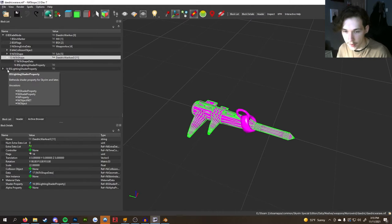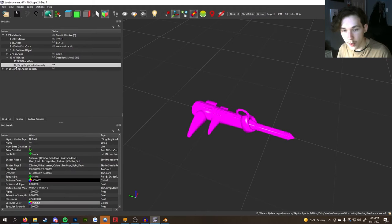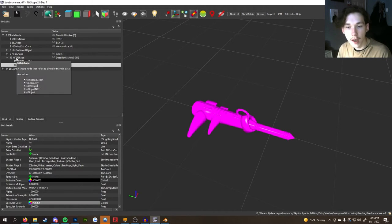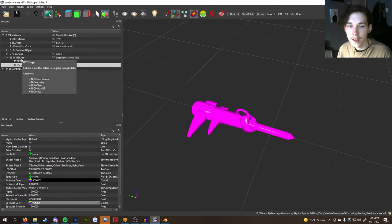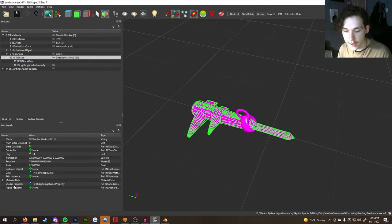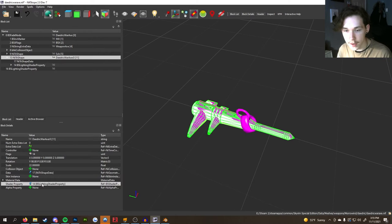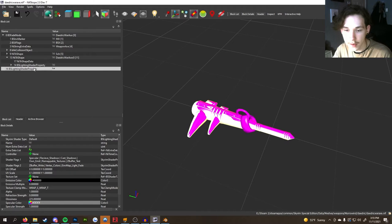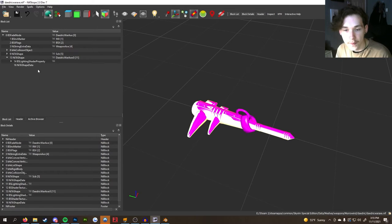Now remember that BS Lighting Shader Property number — that's our next step. The original was number 14. When you imported your new OBJ it kicked out the old shader and created a new one, number 16. You don't want the new one because it doesn't have the texture set configured. Click on the NiTriShape, find Shader Property in the block details, double-click it, type in the original number (14 for me), and press Enter. Then delete the new shader node by clicking it, holding Ctrl, and pressing Delete.